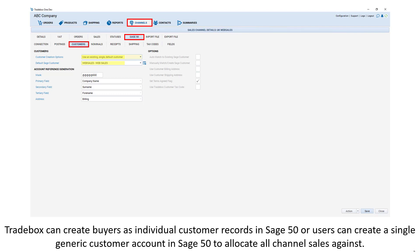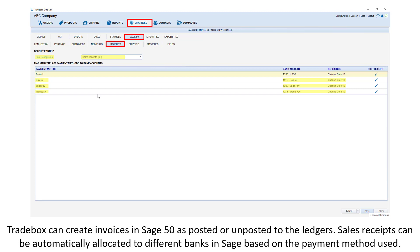Traybox can create buyers as individual customer records in Sage 50, or users can create a single generic customer account in Sage 50 to allocate all channel sales against. Traybox can create invoices in Sage 50 as posted or unposted to the ledgers. Sales receipts can be automatically allocated to different banks in Sage based upon the payment method used.